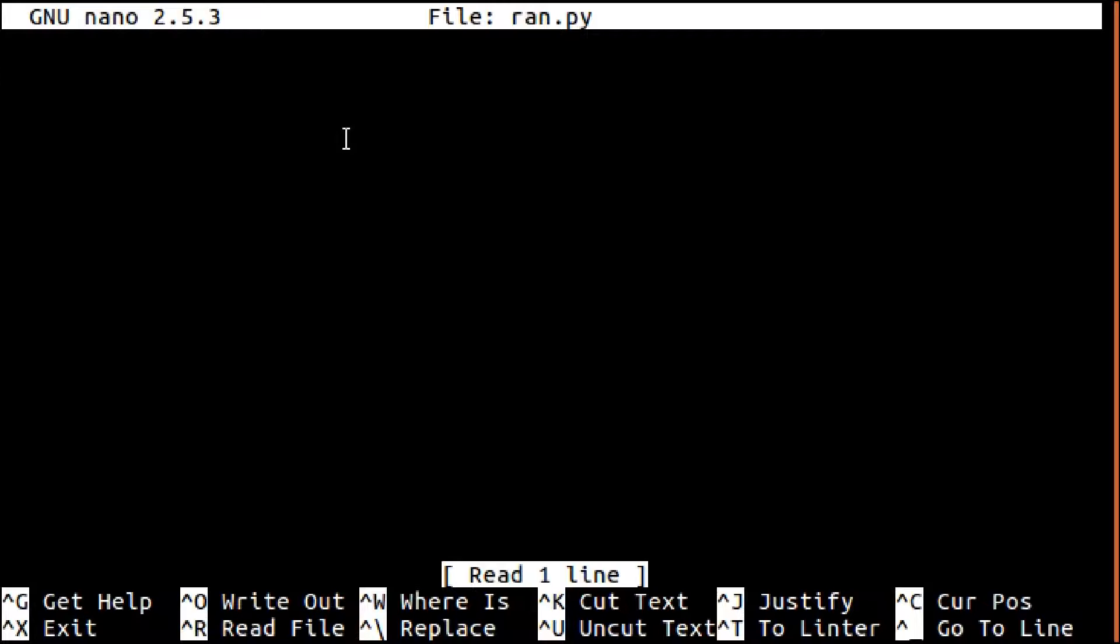I hope this terminal editor doesn't scare you off too much, but we're going to run system commands. You can use any editor you want.